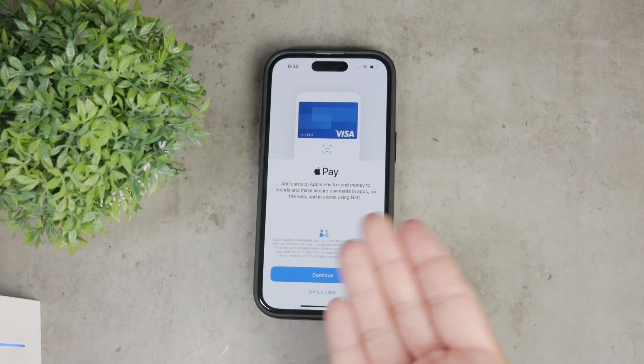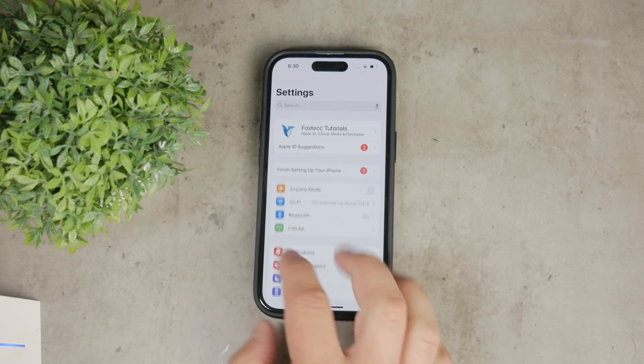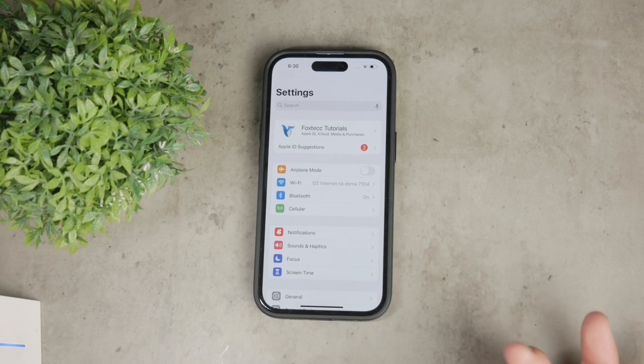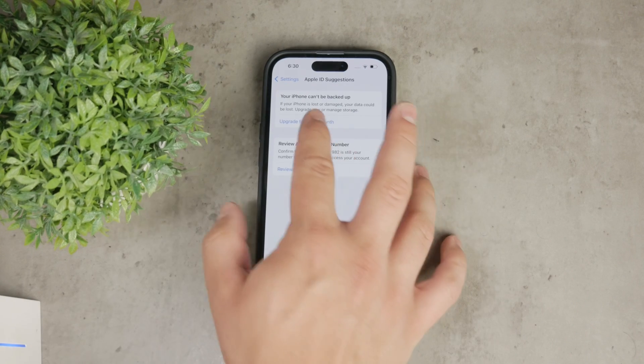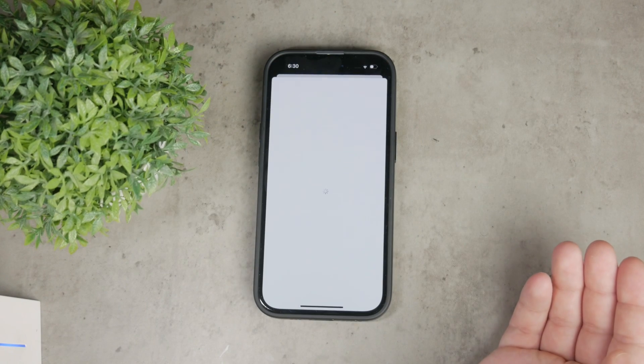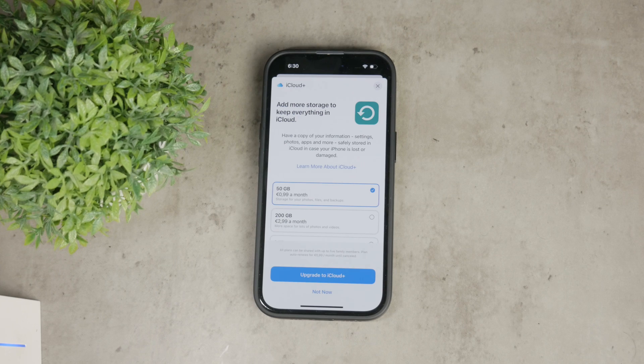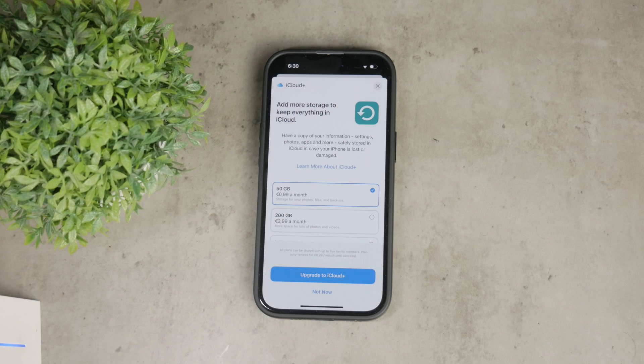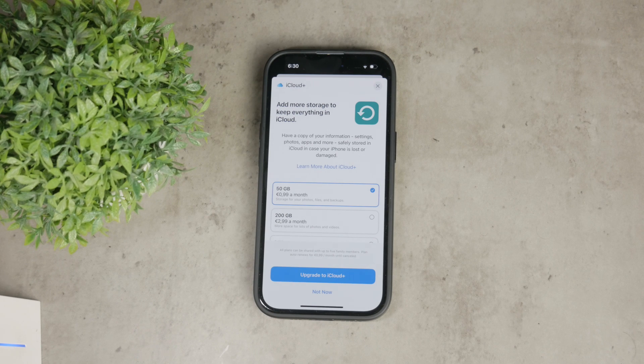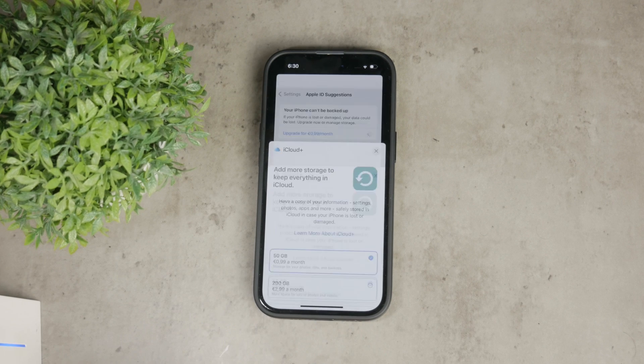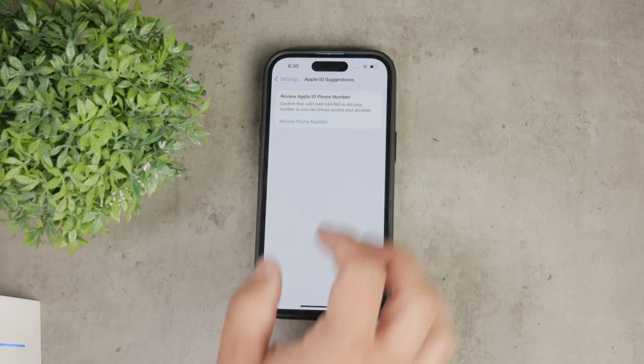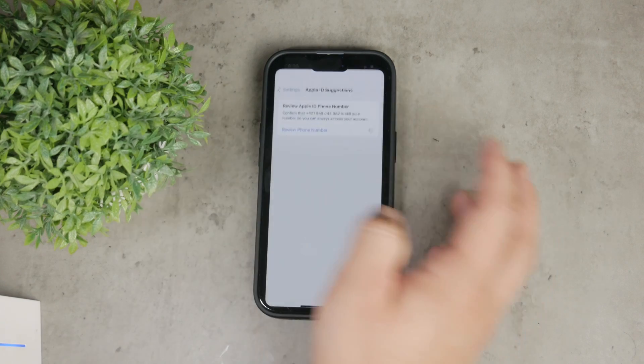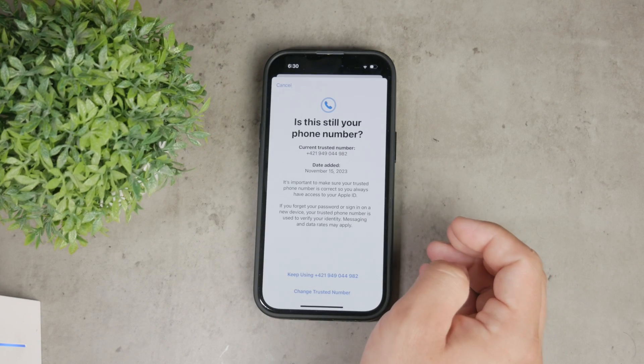Now let's talk about the iCloud notifications. If you're getting alerts about iCloud storage being full or backups failing, you have a couple of options. One option is to upgrade your iCloud storage plan. This way you won't get notifications about running out of space. To do this, go to settings, tap on your name at the top and select iCloud and then manage storage. Here you can choose a storage plan that suits your needs.